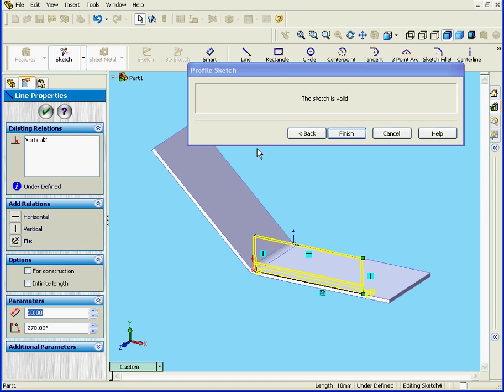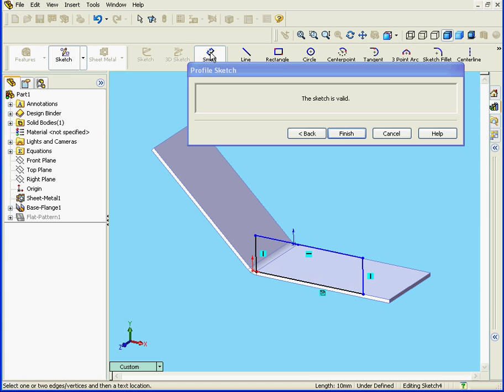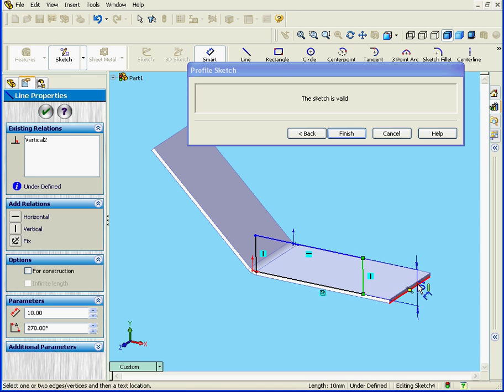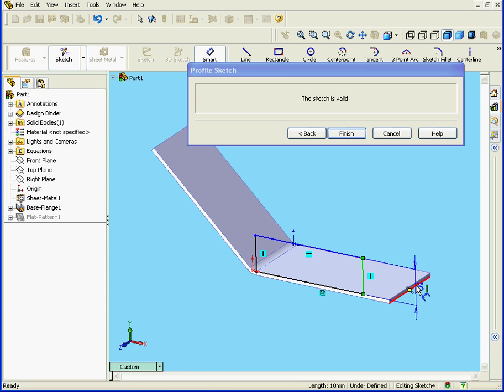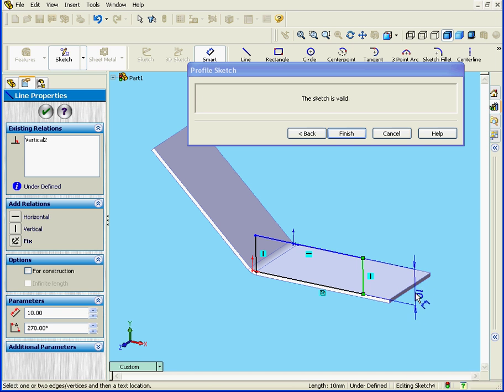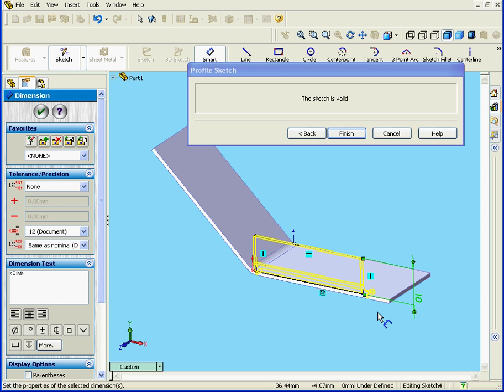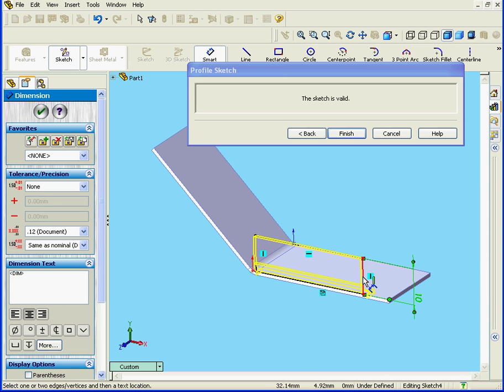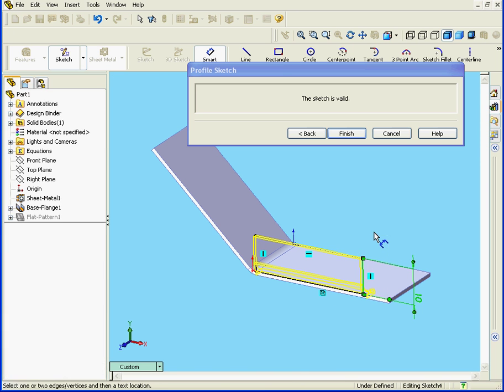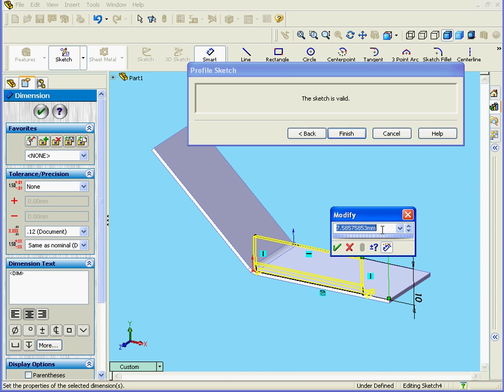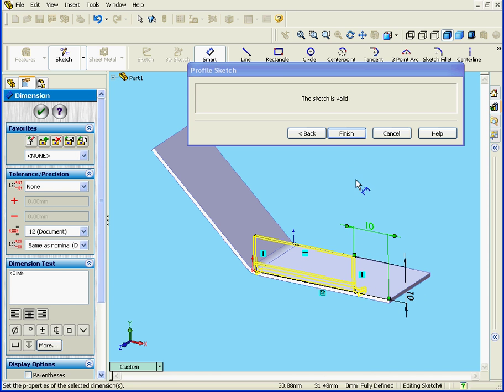Let's apply some dimensions, 10mm, and 10mm here also. Click OK and click Finish.